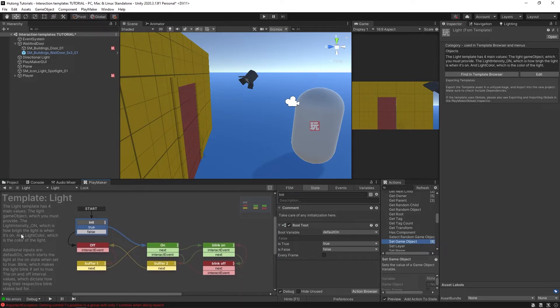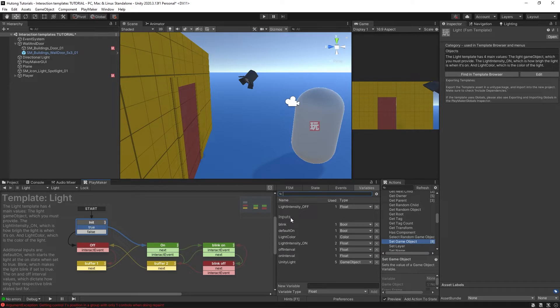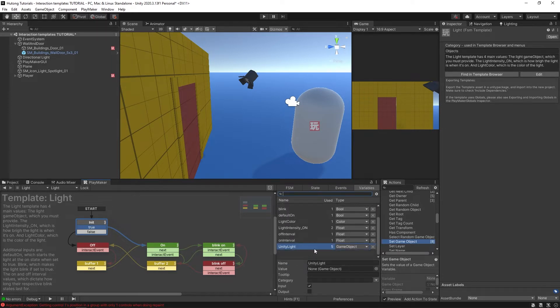The description says the light template has four main values: the light game object which you must provide. In the variables tab, there are these inputs. This Unity Light game object is the one thing that you must provide. That just means a game object with a Unity light component on it.